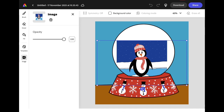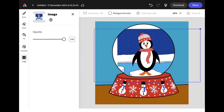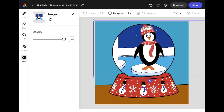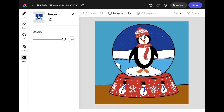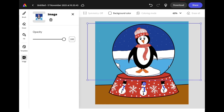Your image will add behind your drawing. Drag the corners to resize it and use your finger to reposition it on the canvas. When you're happy with the size and position, you can use the opacity tool to slightly reduce the opacity and make it a little more transparent so it looks like your image is behind glass.